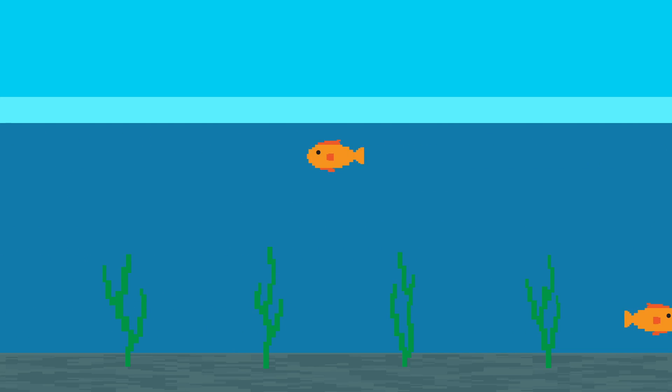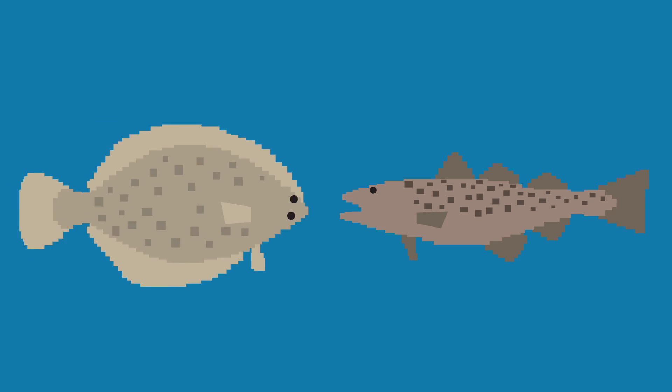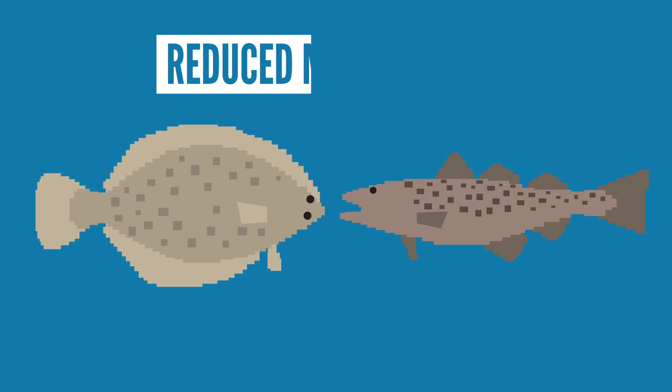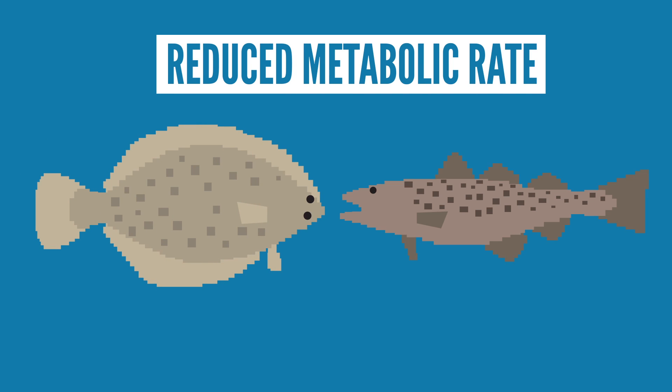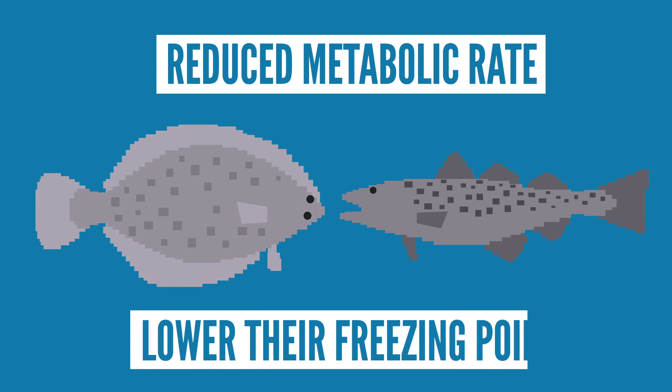But the cold waters and other conditions, like less access to food, cause life below the ice to slow down. Certain species, like cod and flatfish, have a reduced metabolic rate in these times and produce molecules in their bodily fluids that lower their freezing point so they don't freeze.